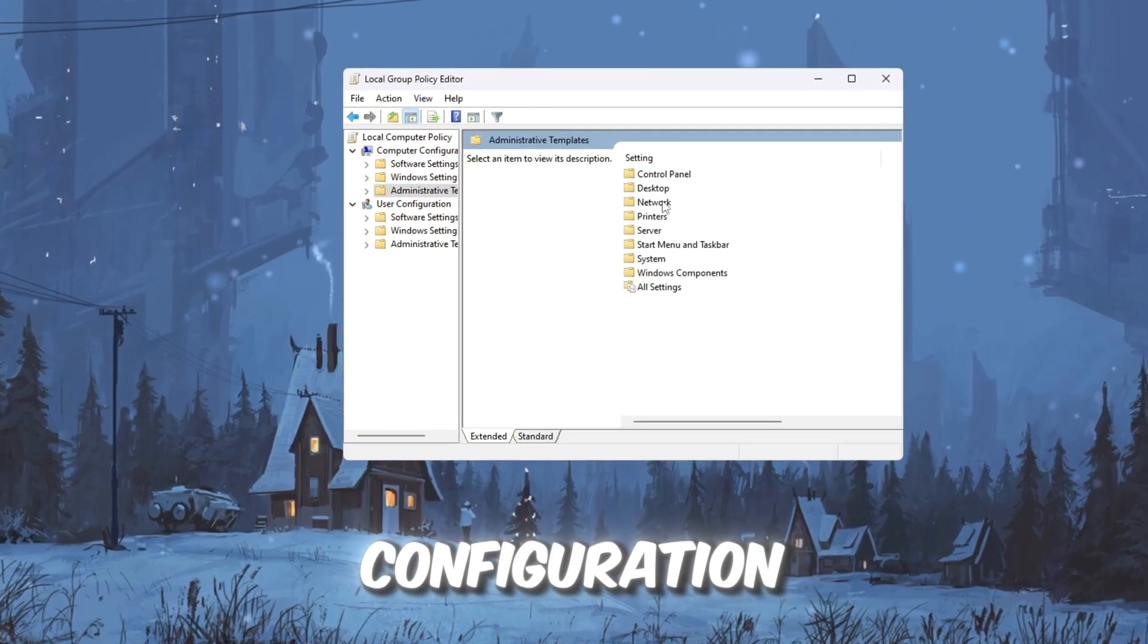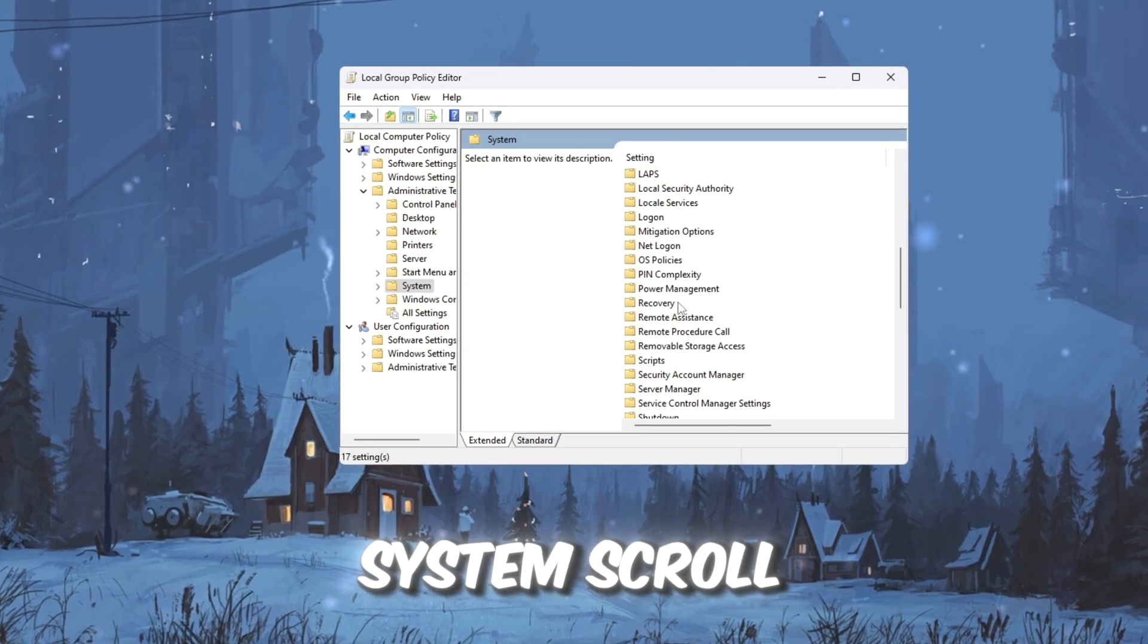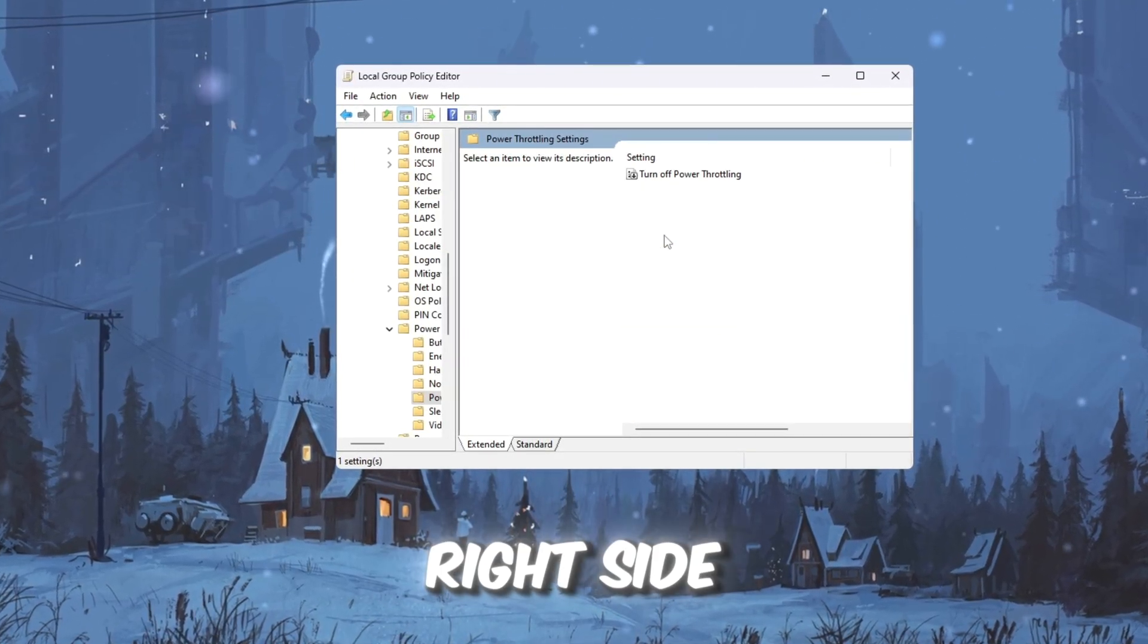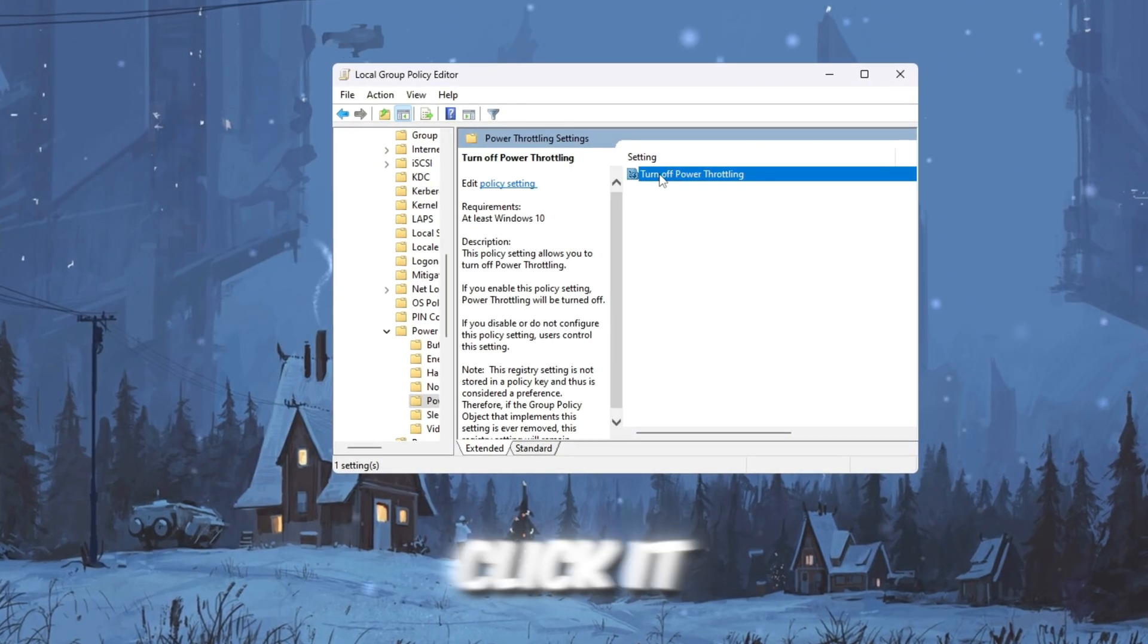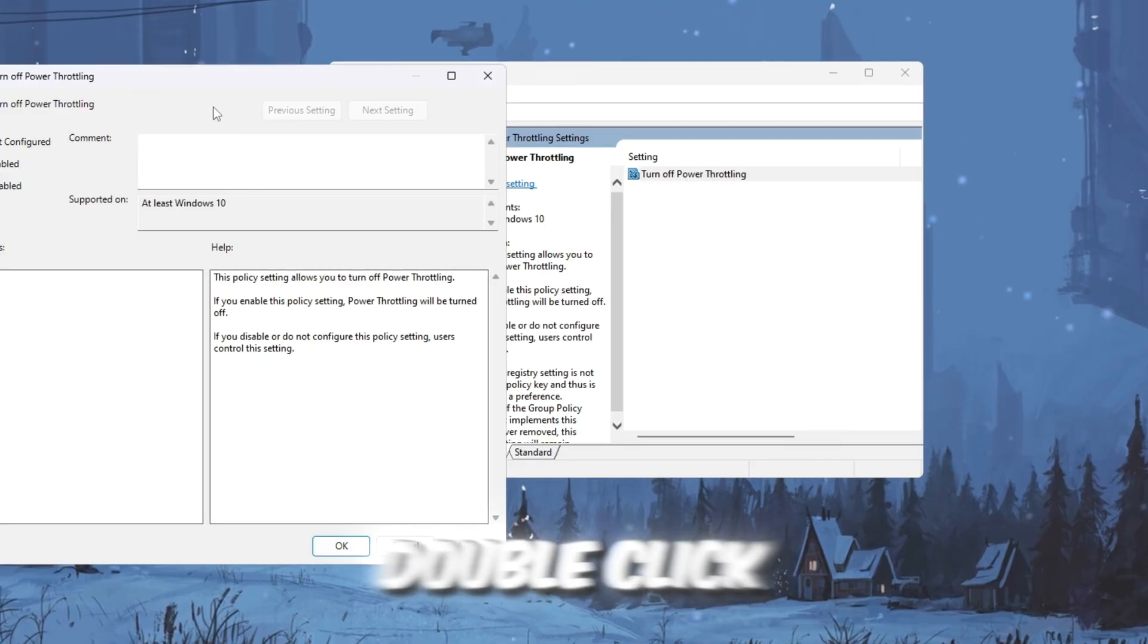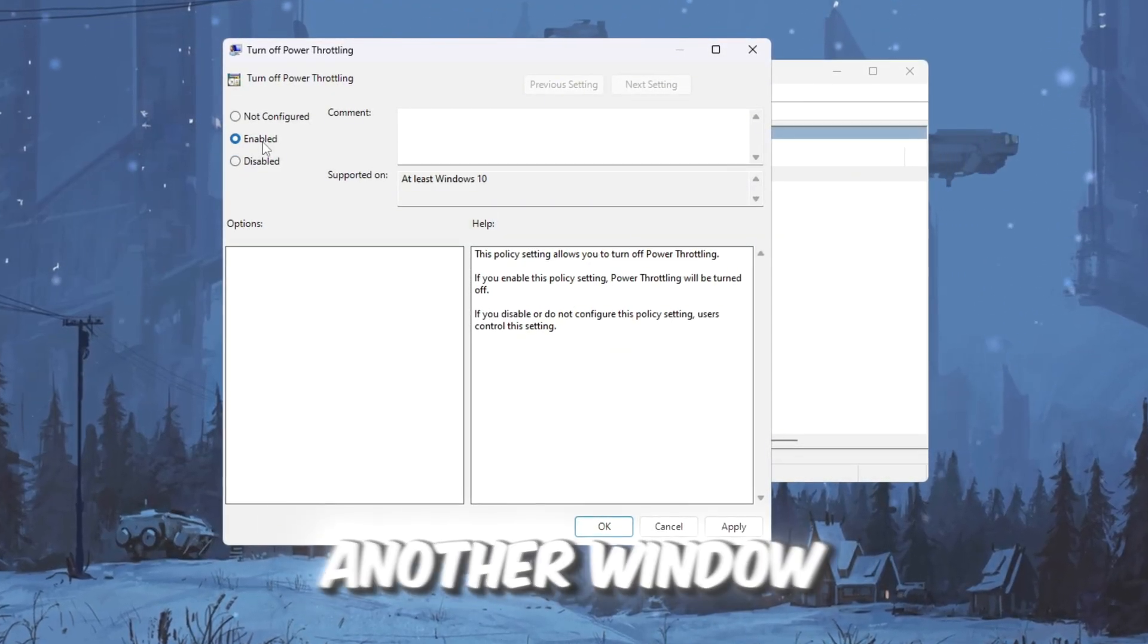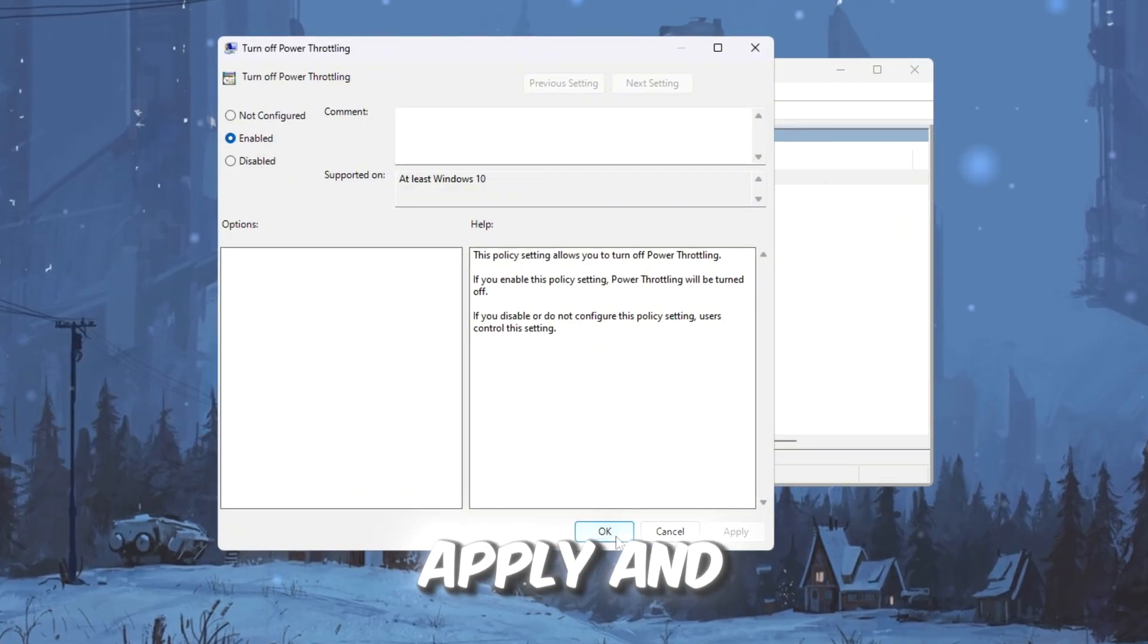Now follow these steps: Click Computer Configuration, then go to Administrative Templates, then click System, Scroll Down and click Power Management. On the right side, find Power Throttling Settings and double-click it. A new window will open. Inside that, double-click Turn off Power Throttling. Another window will appear. Select the Enabled option, then click Apply and OK.